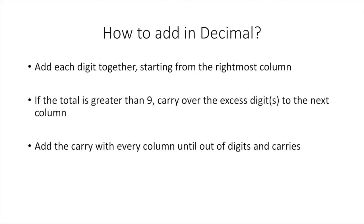The way you add in decimal is you start from the rightmost column and add each digit together. If the total is greater than 9, then you carry over the excess digit to the next column on the left. Then you add the carry with every column if there is a carry until you run out of digits and carries all the way to the left, and then you have your final number.